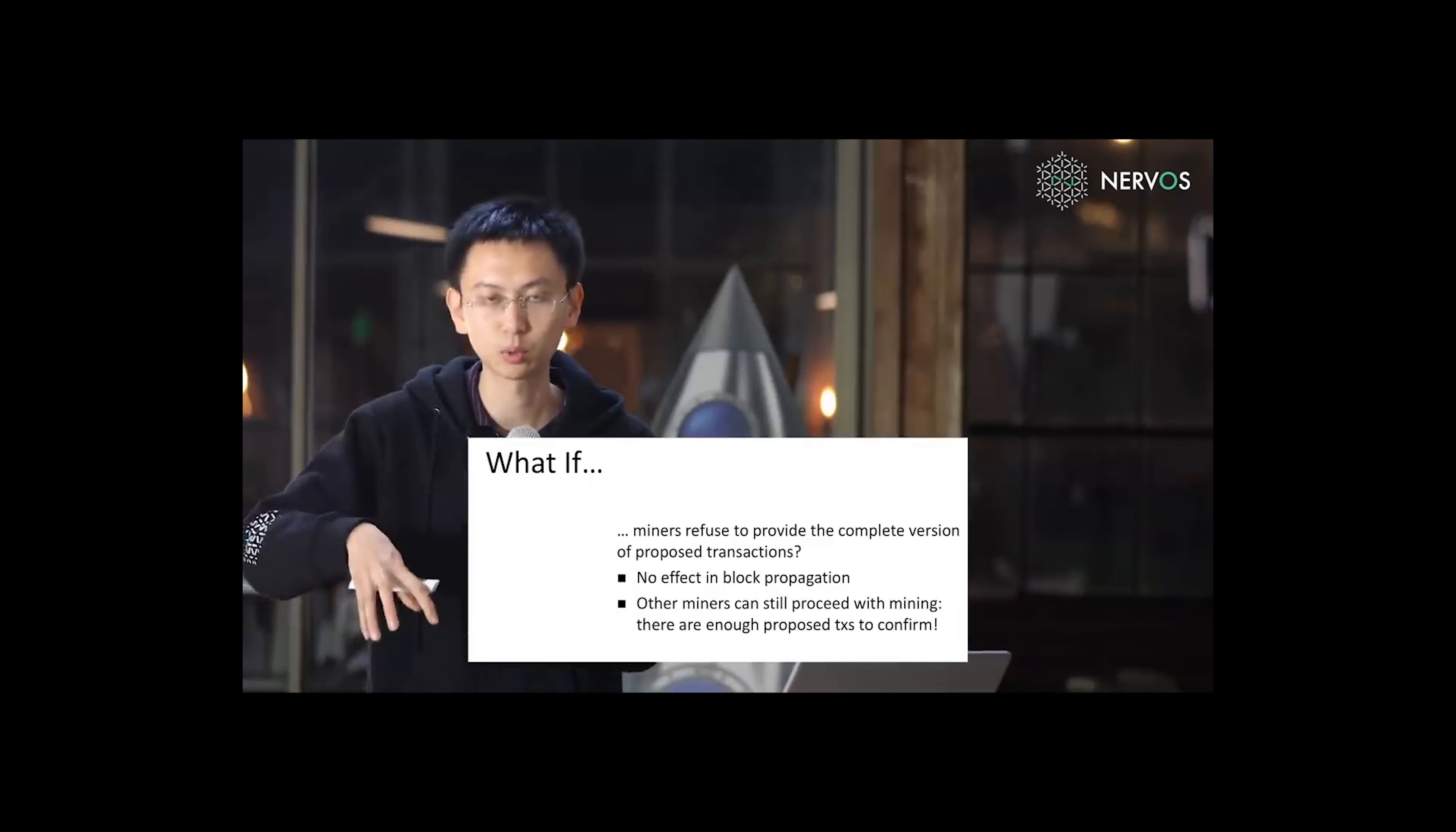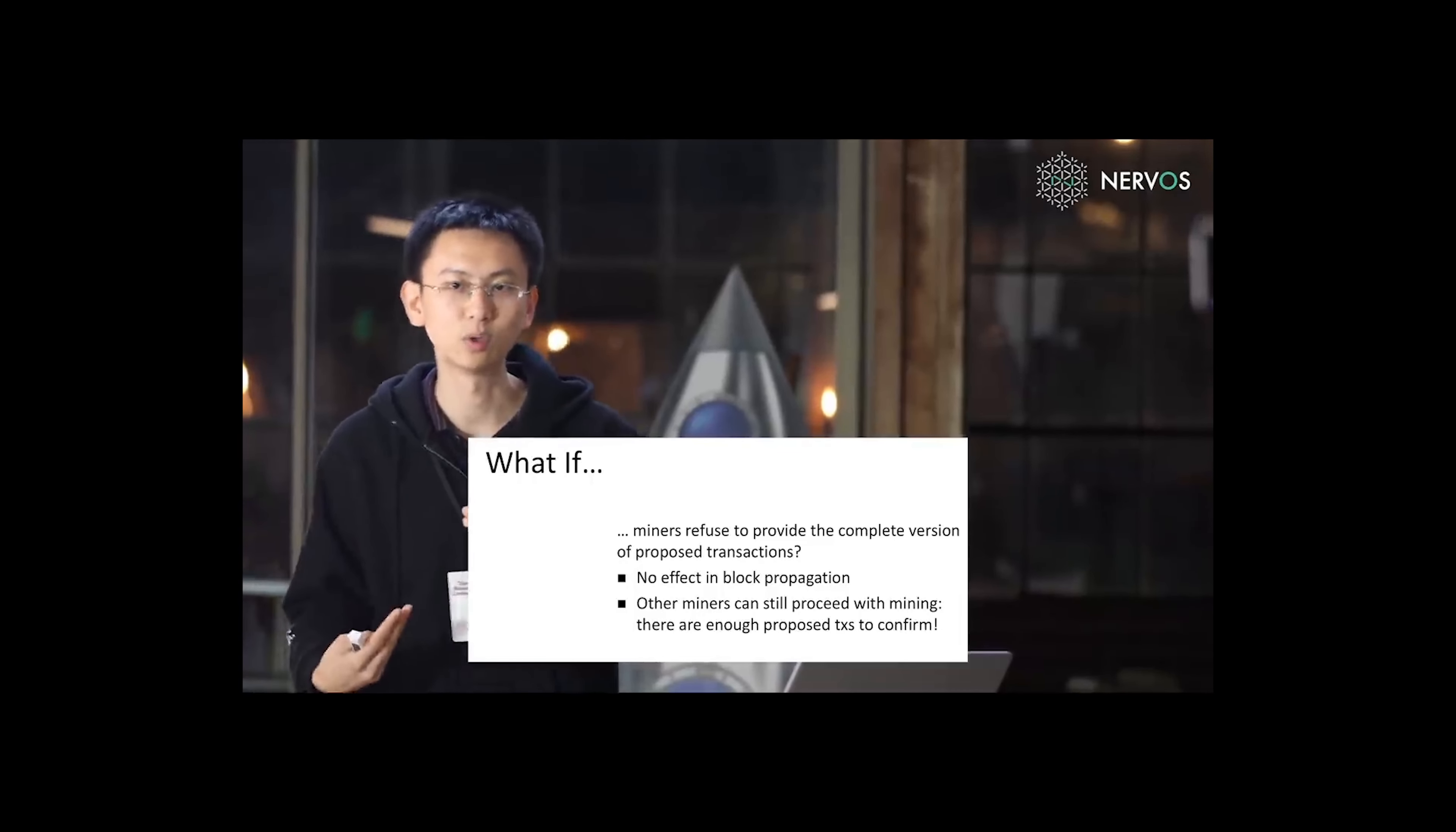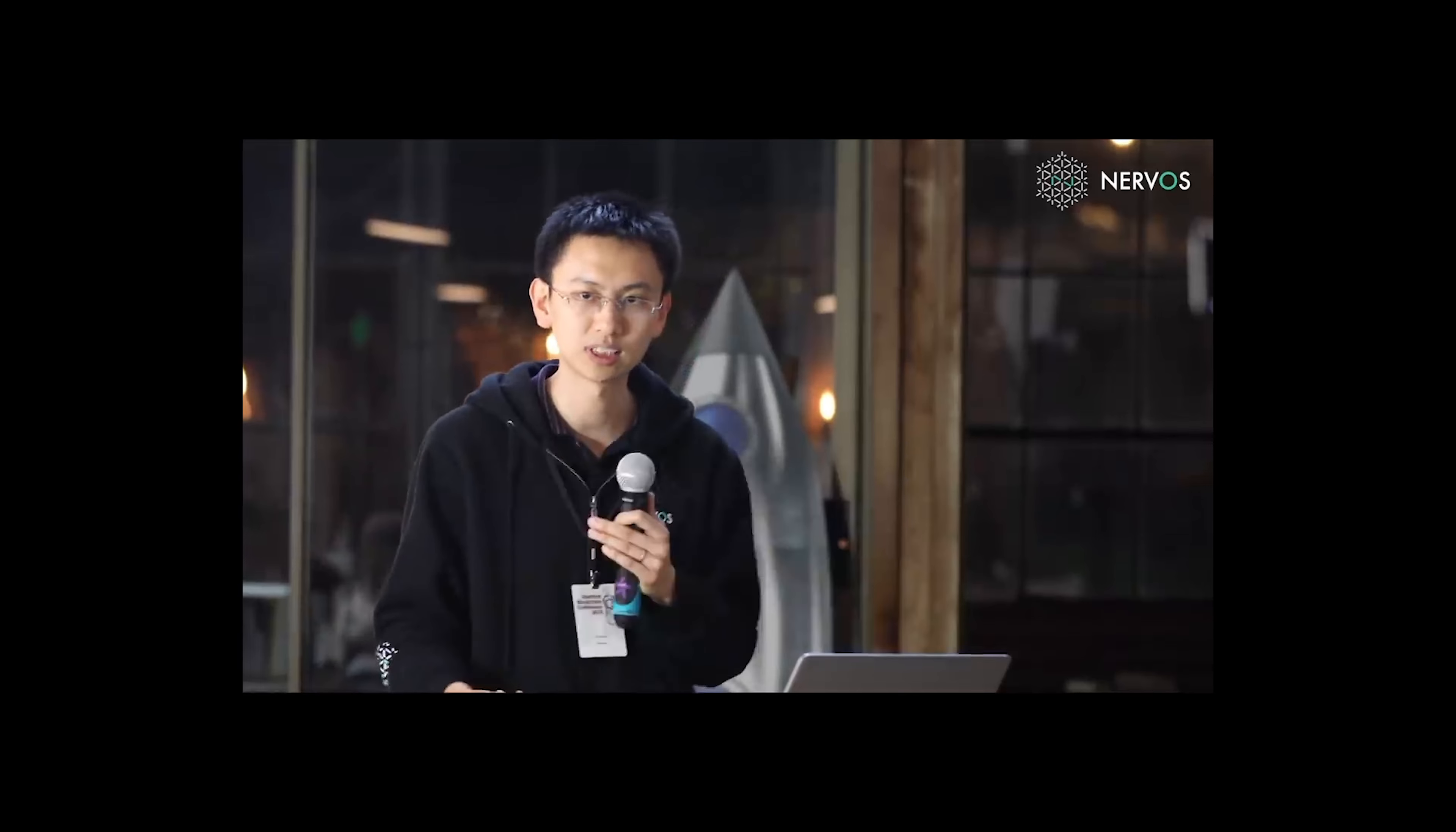The last block cannot include transactions which are only available for me, so I can mine these transactions, contribute to transaction confirmation.